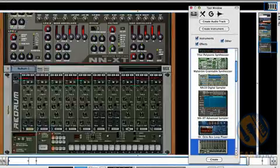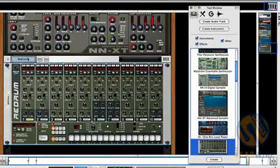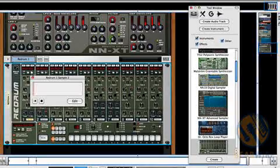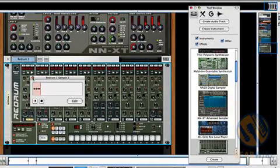And finally, every channel of Redrum has live sampling. So you can very quickly load up those channels with any kind of sounds you like.